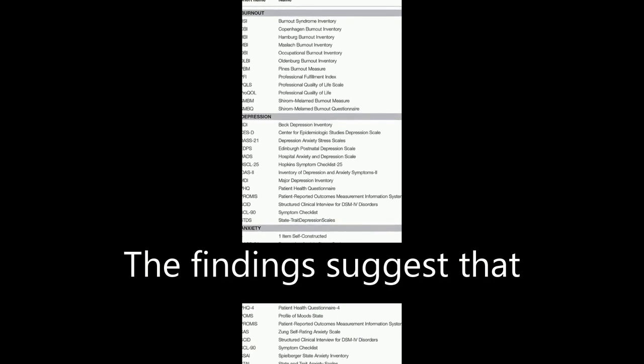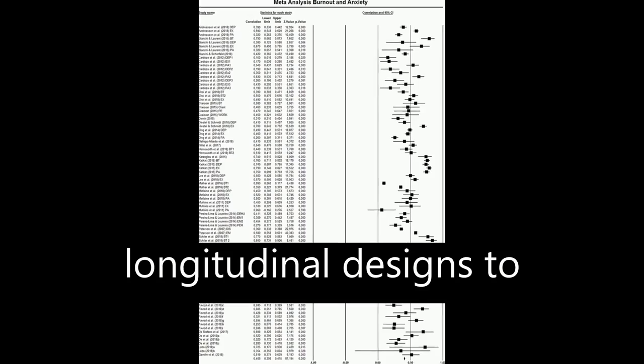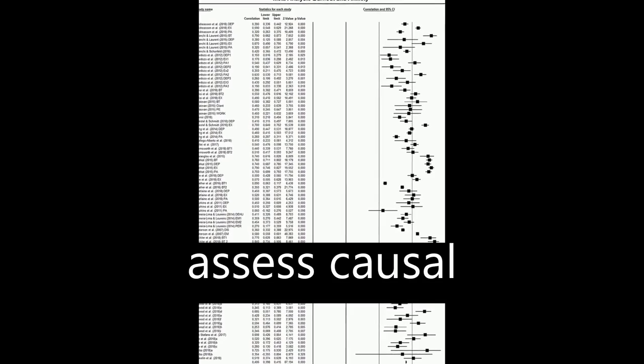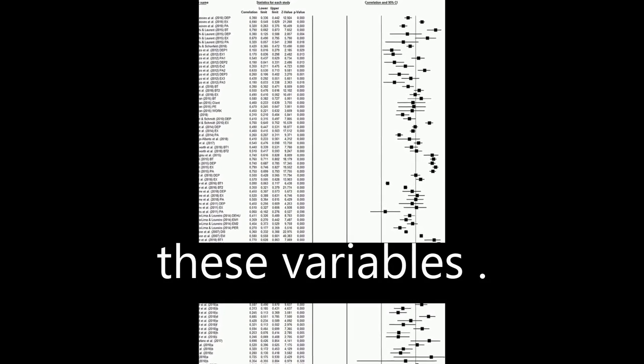The findings suggest that burnout and depression/anxiety are different constructs, and future studies should focus on longitudinal designs to assess causal relationships between these variables.